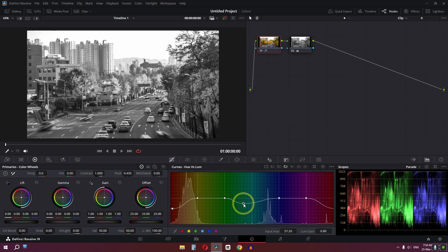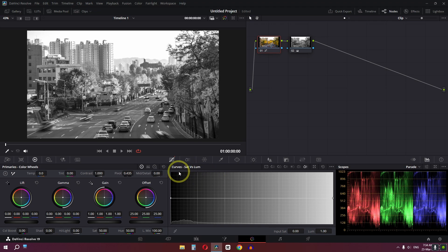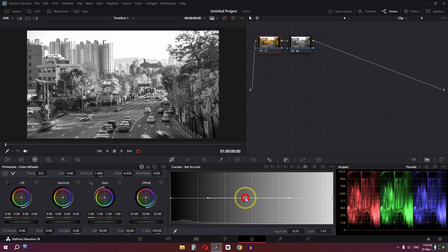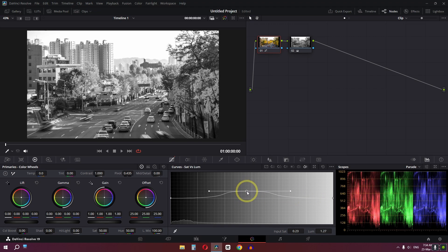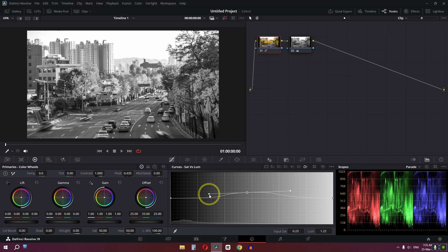Now I'm going to select the sky color and manipulate it. This is before and this is after. Next, let's go to Saturation versus Luminance. I'll click here, select a point, add a point in the center, and raise it. We can use this curve to manipulate the saturation versus luminance.